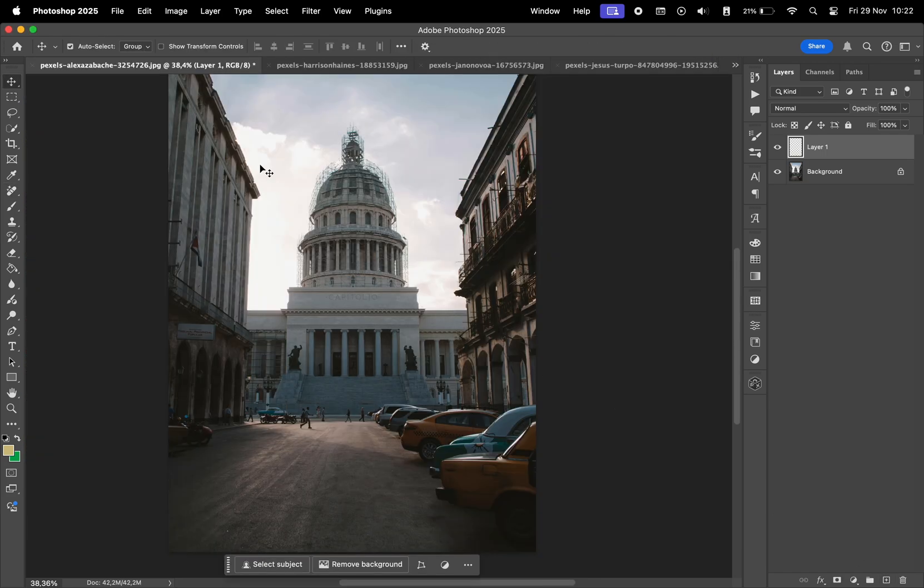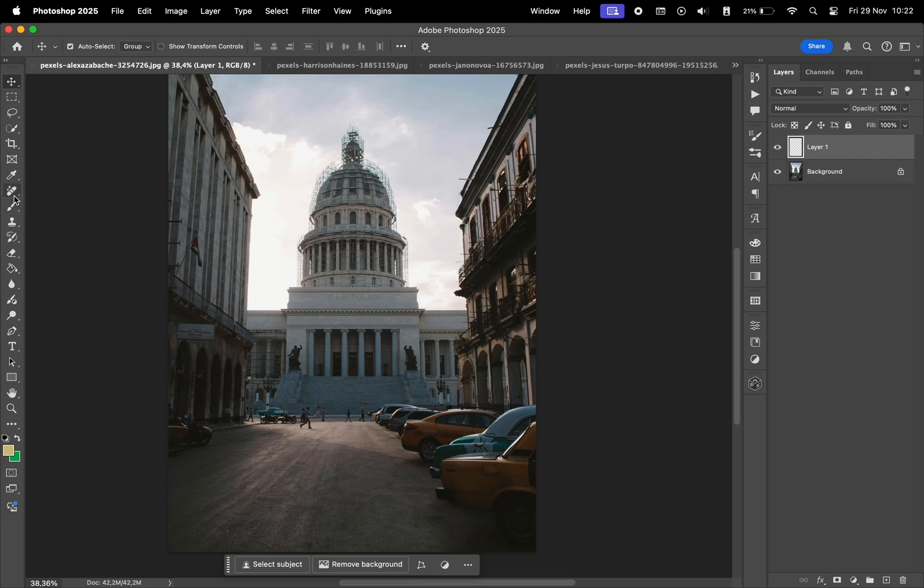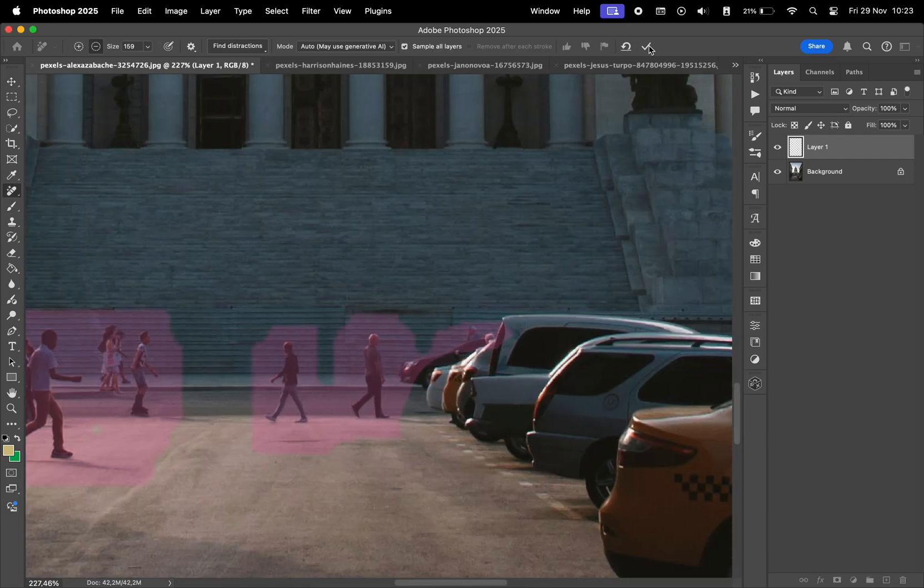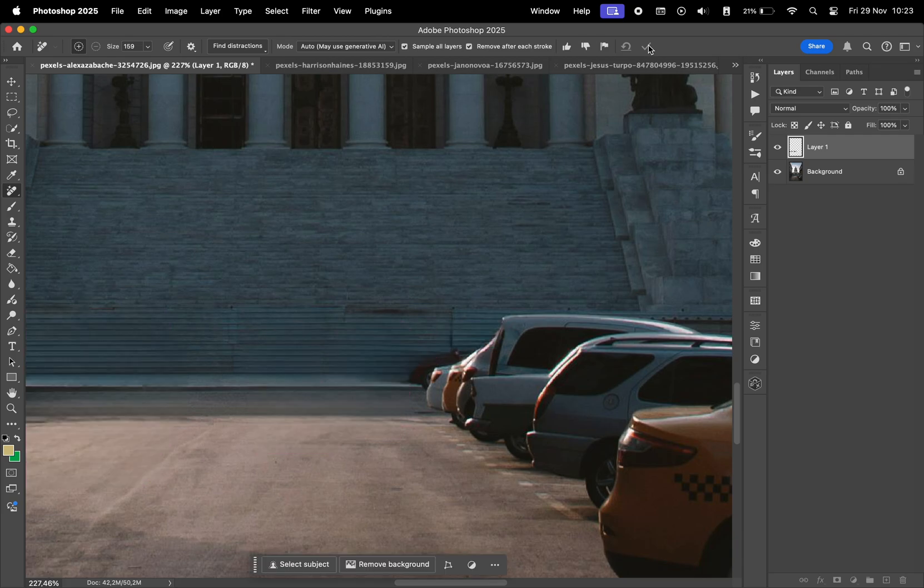In the next one the people are small in the photo. Let's see if it's still able to detect them. And it is. A small adjustment here and there but overall it did a great job.